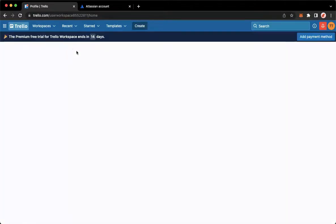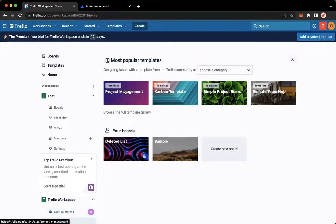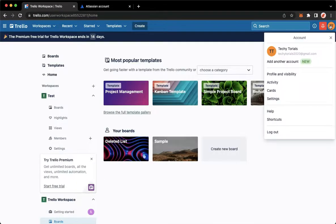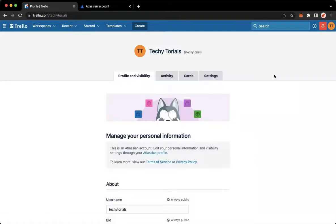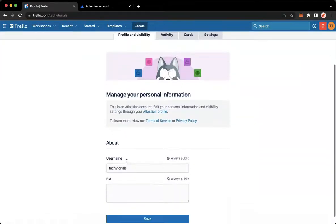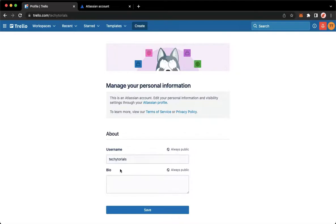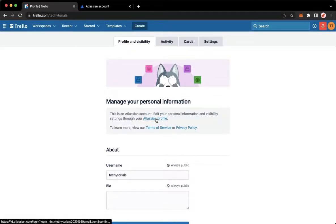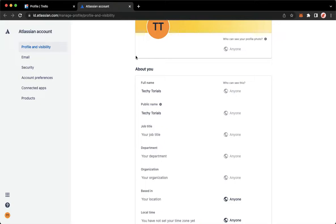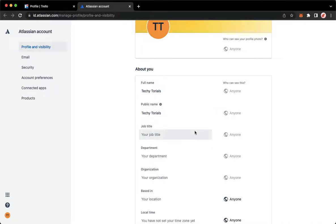So just a recap. Let's go back to the main page. First, click on your profile found on the upper right corner. Click on Profile and Visibility and then you may change your username right here. You may also click on Atlassian profile and change your full name and your public name.